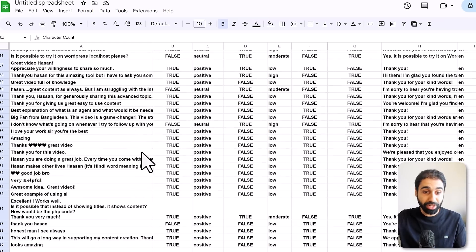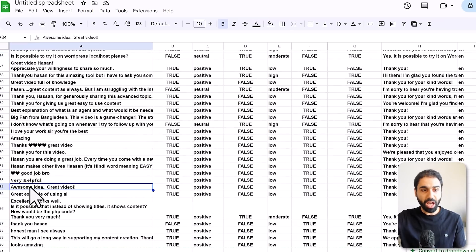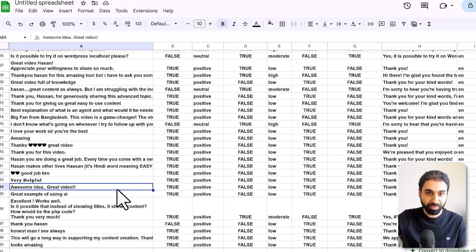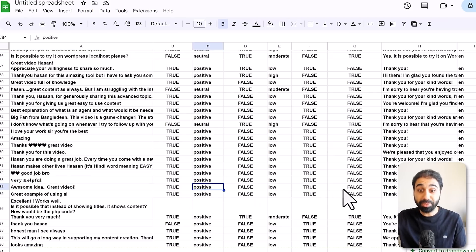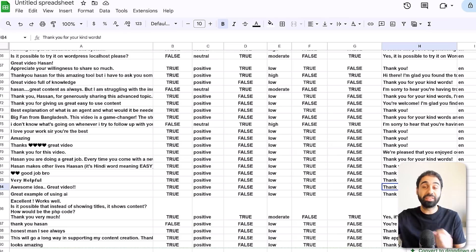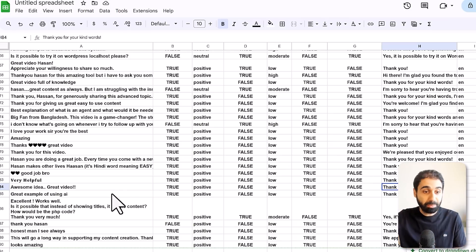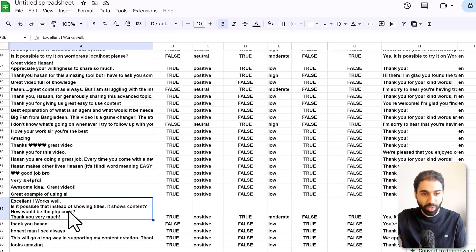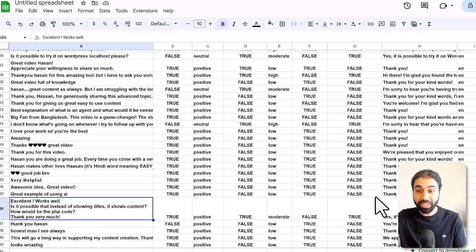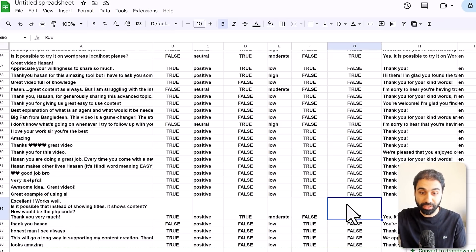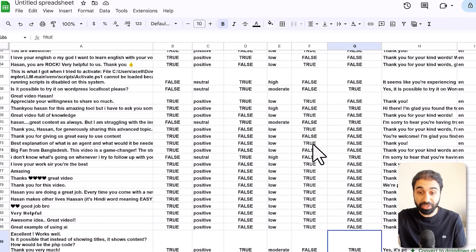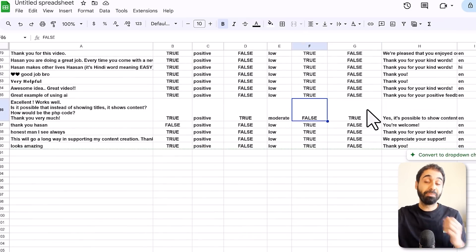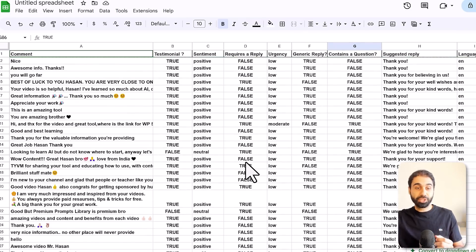For example, the comment 'awesome idea, great video' has a positive sentiment, can receive a generic reply like 'thank you for your kind words', and the AI will generate that reply. Another comment has a question, so it can't have a generic reply — we check it manually instead. This is the service you are providing to YouTubers: handling their comments automatically.